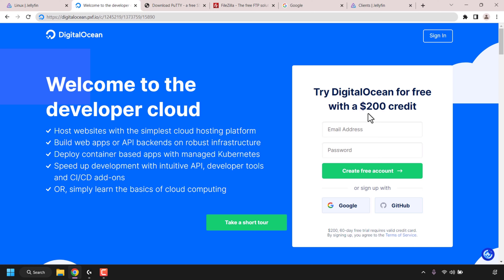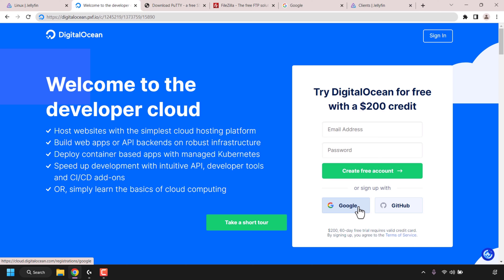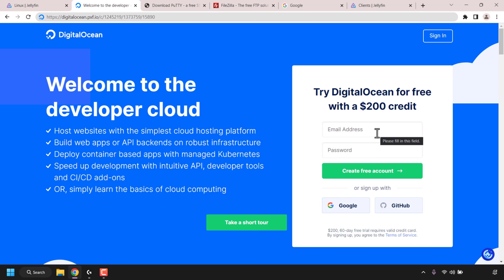On this page, if you don't already have a free DigitalOcean account, you'll need to create one. You can sign up either by entering your email address and picking a password, then clicking on 'Create Free Account', or you can sign up using a Google account or GitHub account. Once you have created your DigitalOcean account, sign in to DigitalOcean. I already have an account so I'm simply going to click on sign in.